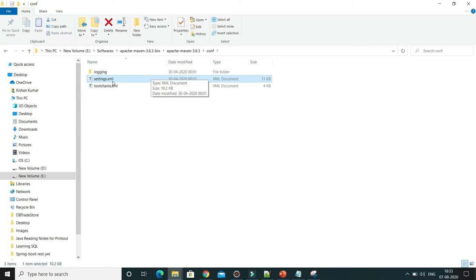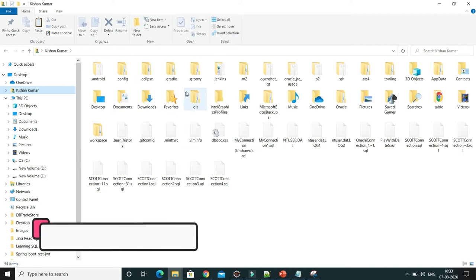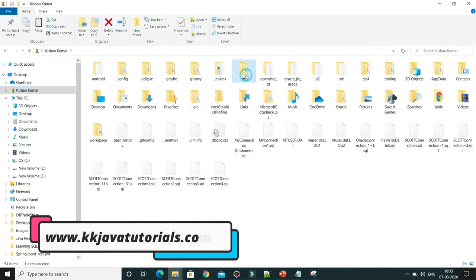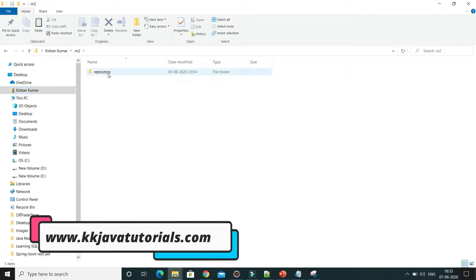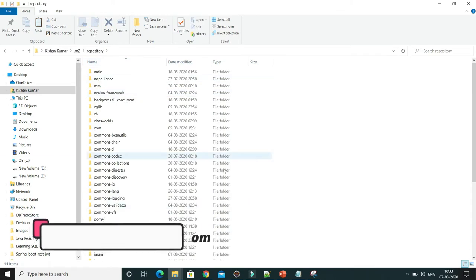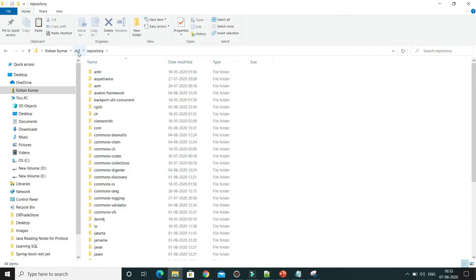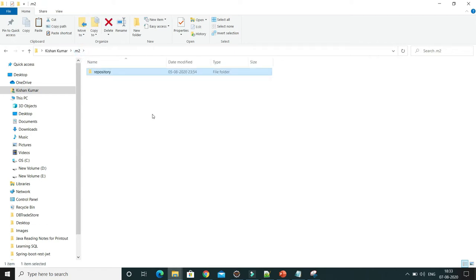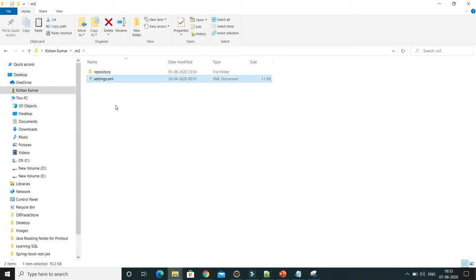What you can do is copy this settings.xml and go inside your user directory. There you'll get the .m2 directory, where you'll get the repository which is created by Maven the first time you run any goal. Within that, all kinds of dependencies downloaded from the remote central repository are stored. So just copy your settings.xml there and do the required changes.